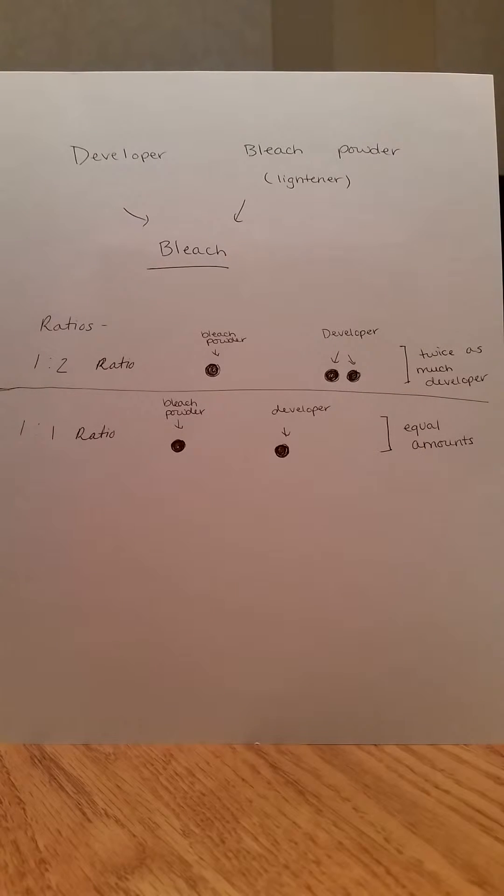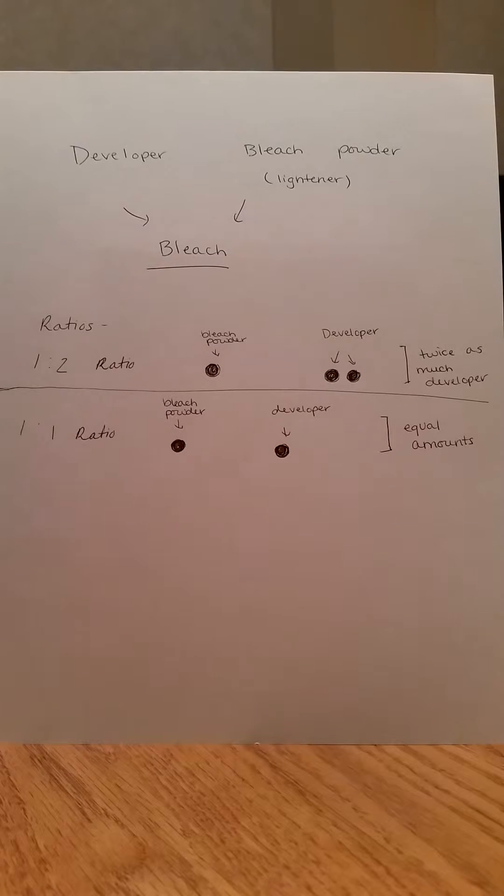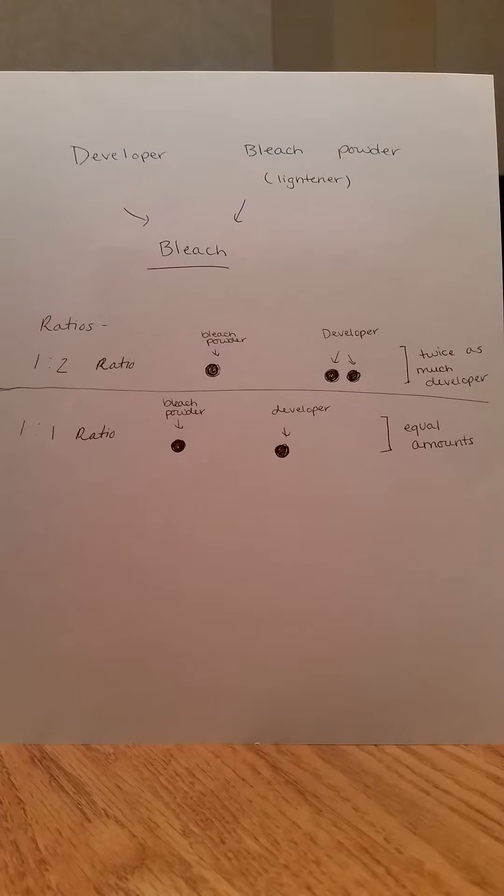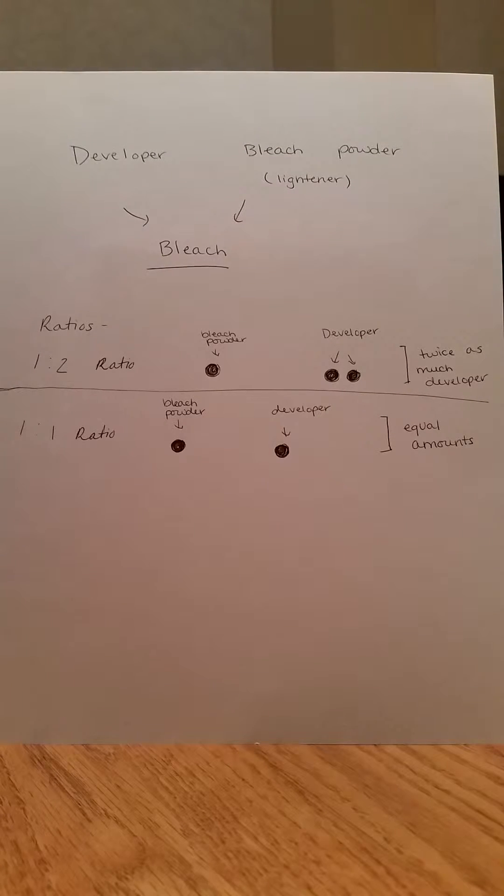To find the ratio, you will first need to find the two amounts needed. Generally, most bleach packets are one ounce, so that makes for an even amount of the first chemical needed.